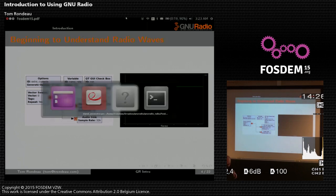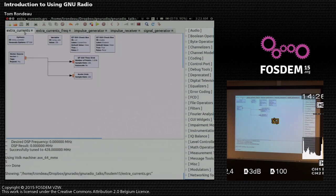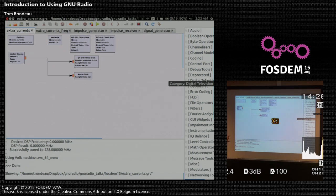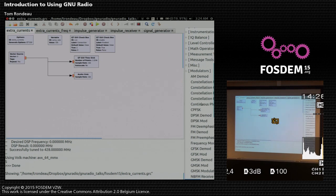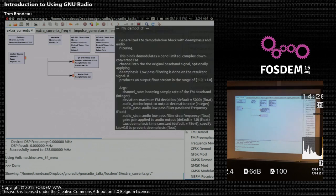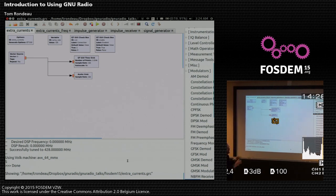To create a flow graph, you open GNU Radio Companion and you have a huge list of block categories. GNU Radio is full of a huge number of these blocks. You can look at modulators — in the modulation section there are different modulators and demodulators for FM and AM analog stuff, plus a lot of digital modulation and demodulation blocks.